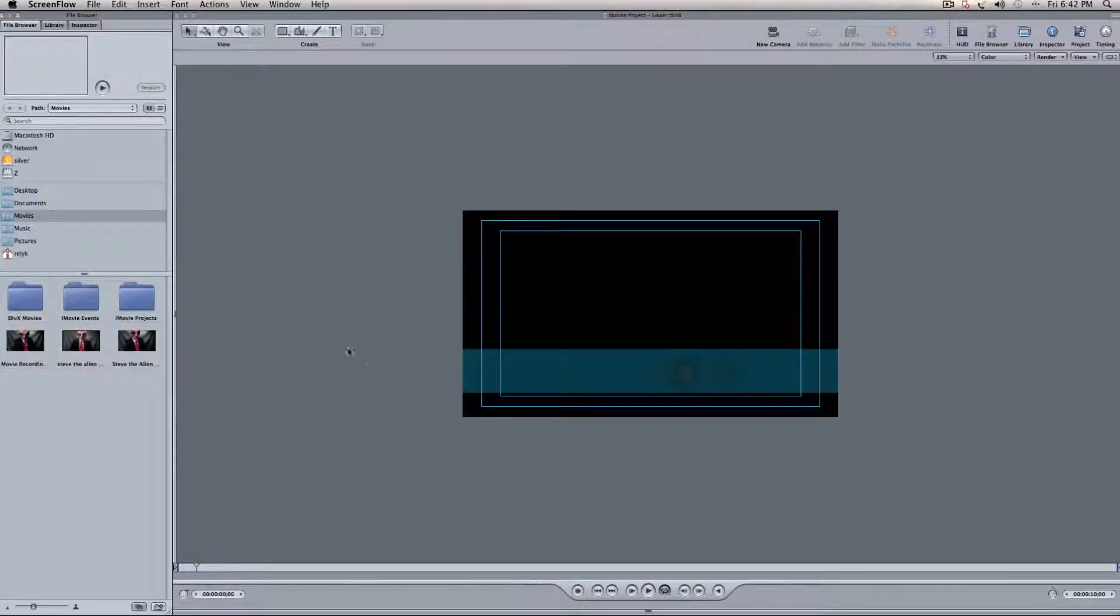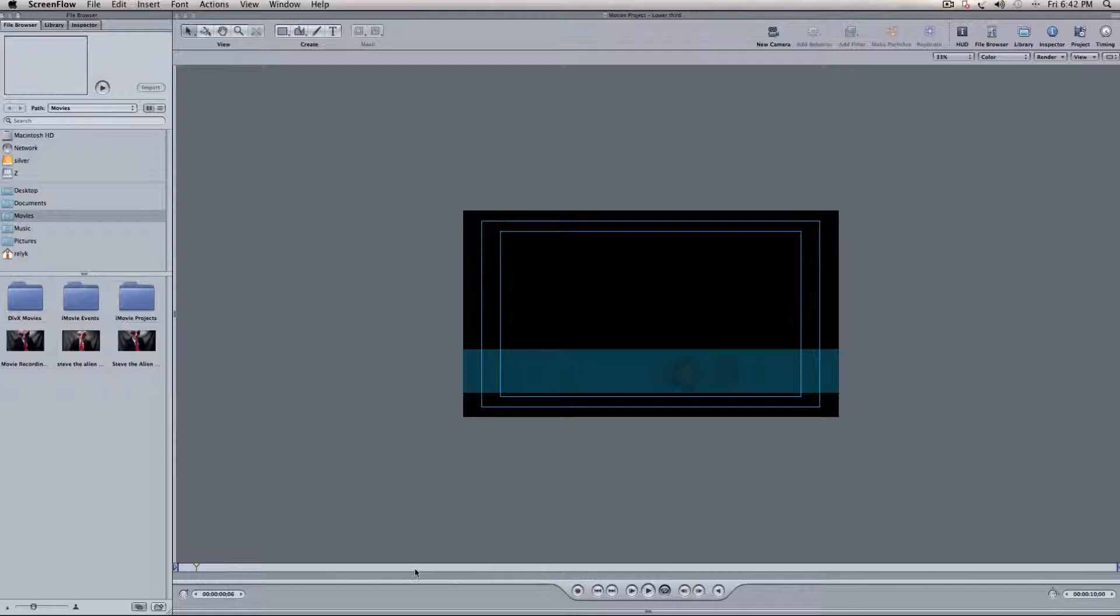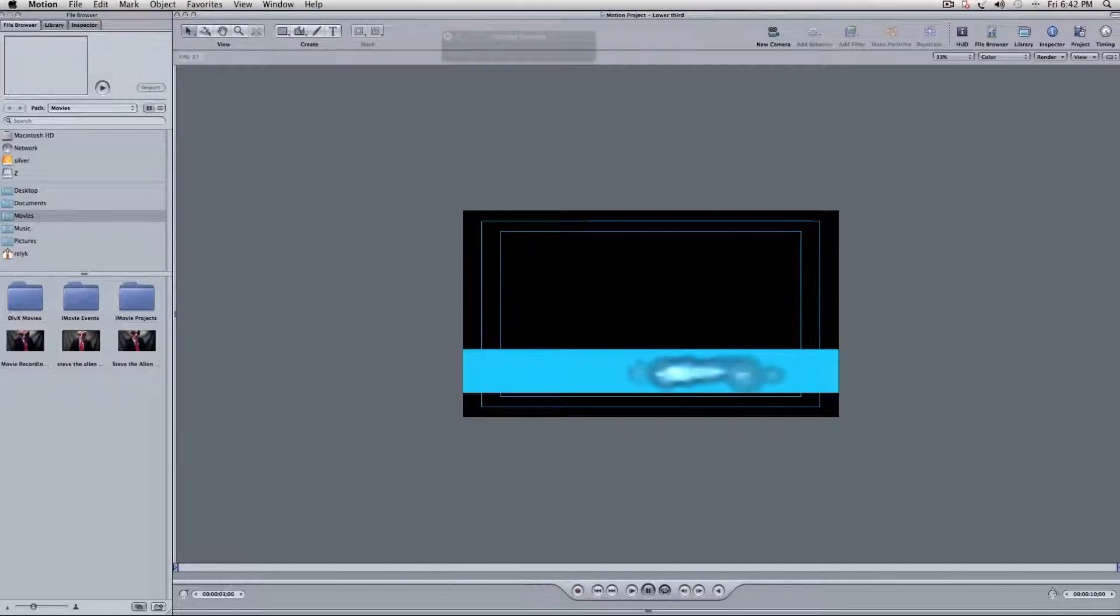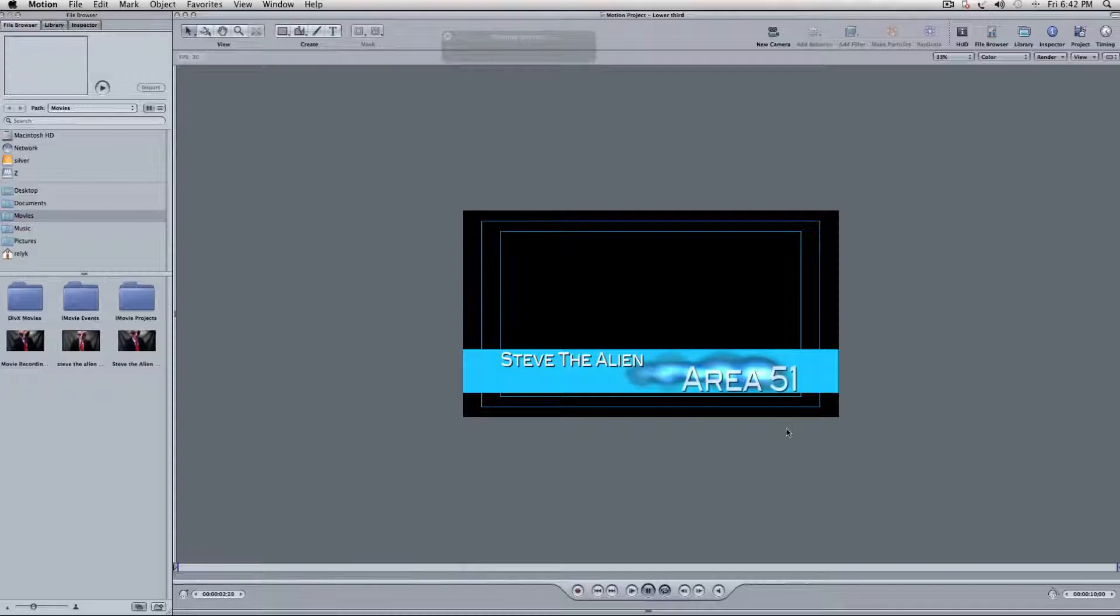Okay, this is Kyle with 5-Minute Guide, and today we're going to continue our lower third project, which we did before, which is right here. Stevie Alien, Area 51, tag down here.